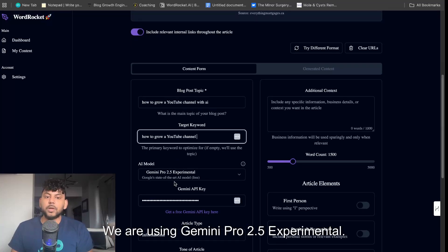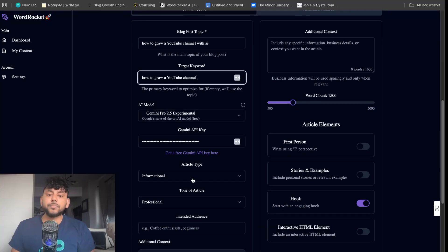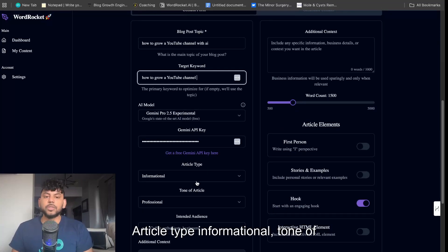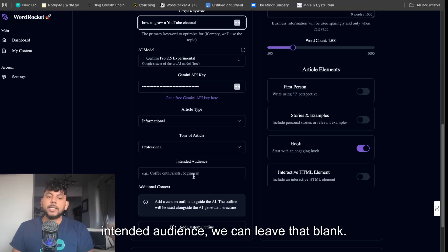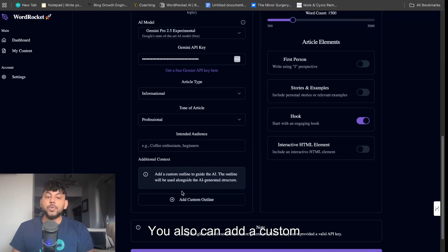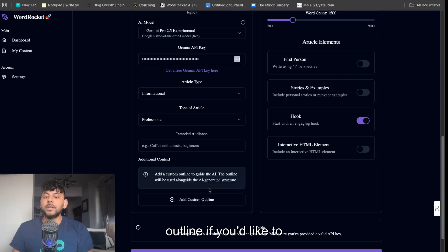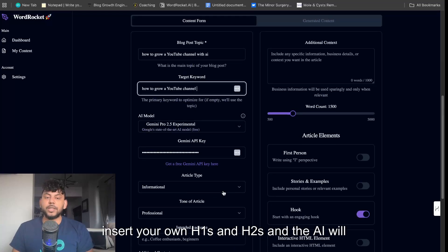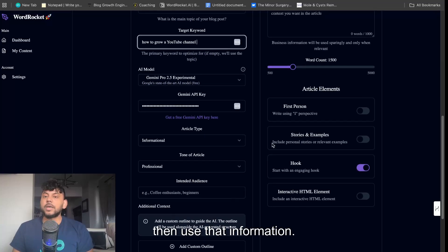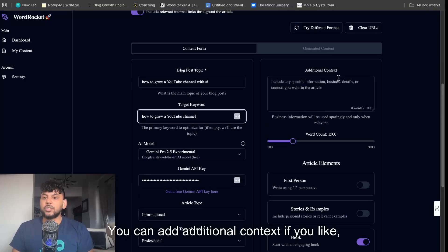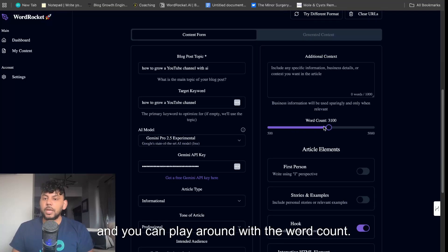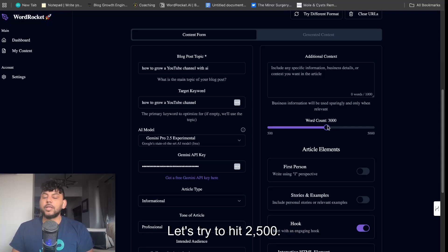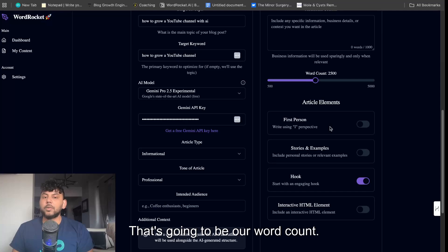We are using Gemini Pro 2.5 experimental. Article type informational, tone of article professional, intended audience we can leave blank. You can add a custom outline if you'd like to insert your own H1s and H2s and the AI will use that information. You can add additional context like your business information and play around with the word count. Let's try to hit 2500.